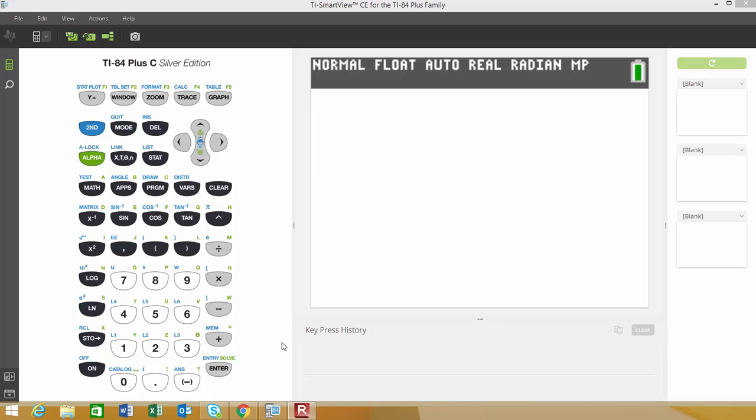Now let's see how we can find the p-value when we're doing hypothesis testing after we find our test statistic. I'm going to show you how to use one of the distribution functions, the normal CDF function, in order to find that.